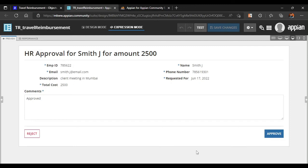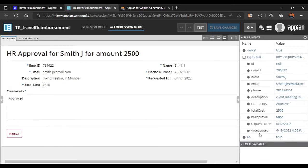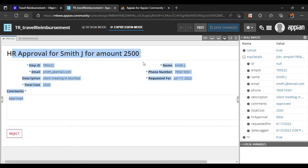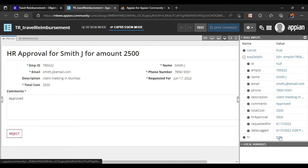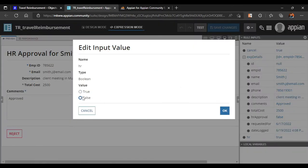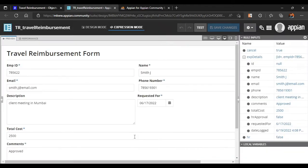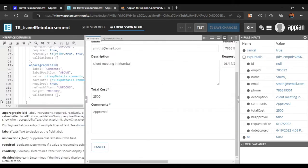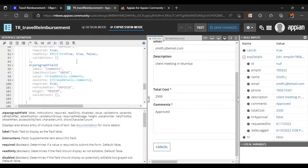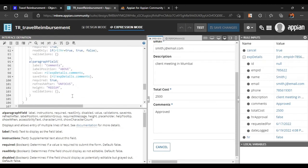We have configured the HR approval form. When the rule input HR is true, it shows the HR approval form with the amount and comment field. If we make it false, all fields become editable. This comment field has not been given a condition yet — it's for HR, not for users, so we need to go back and fix that.